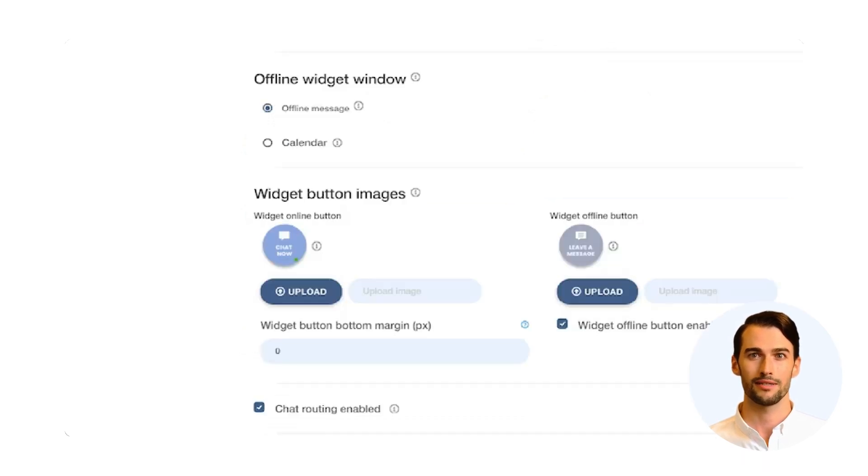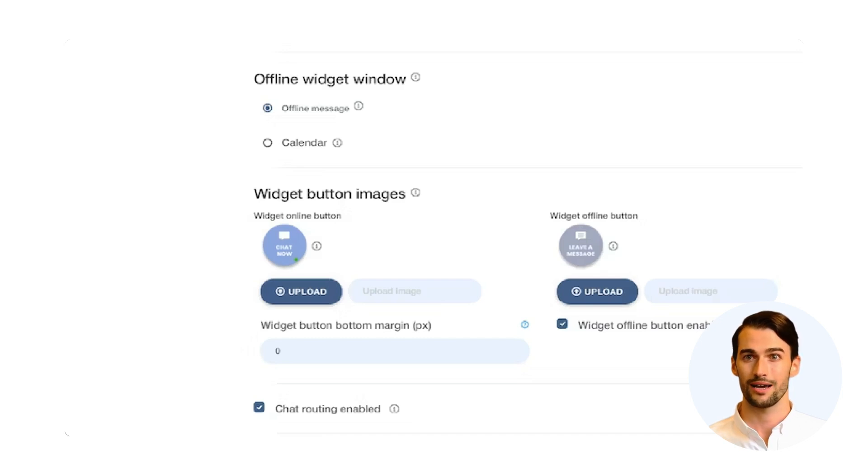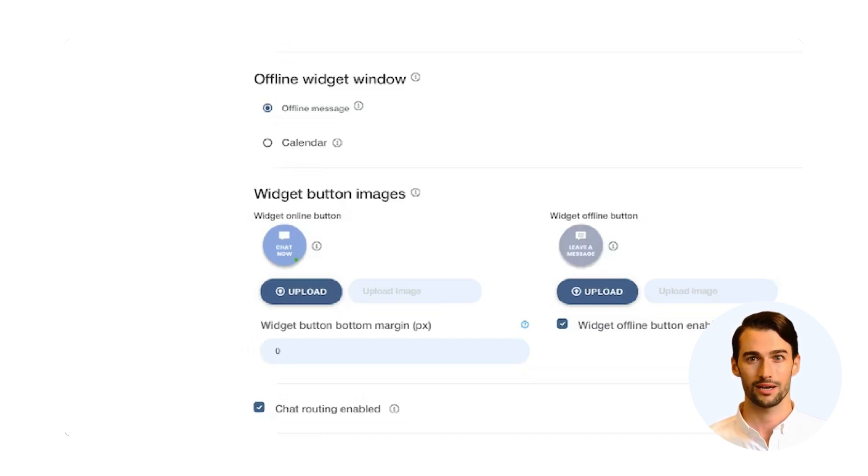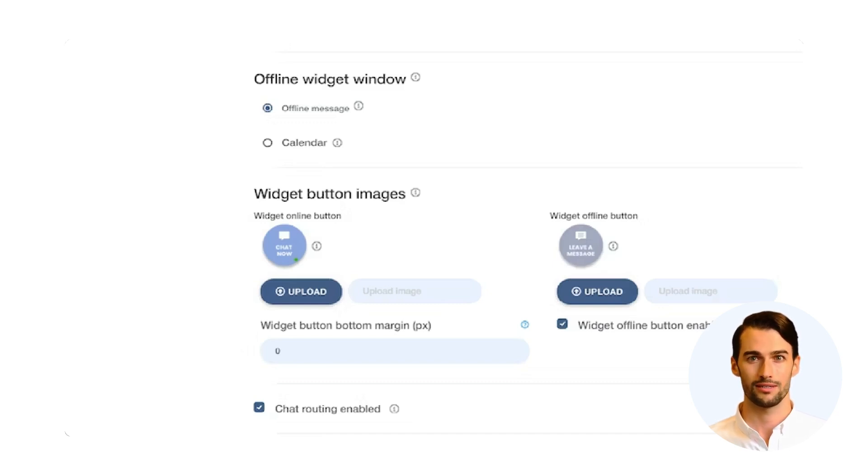Never miss a message, even when you're offline or closed. Activate the offline widget window to let customers leave messages at any time or schedule appointments when your team is busy or your business is closed.